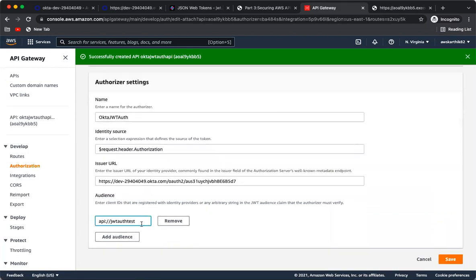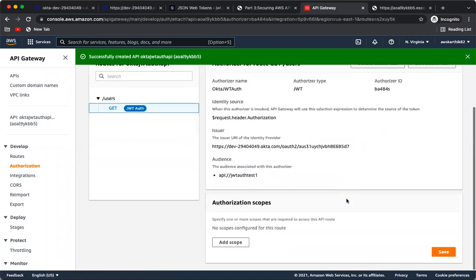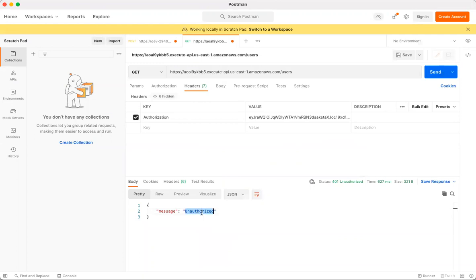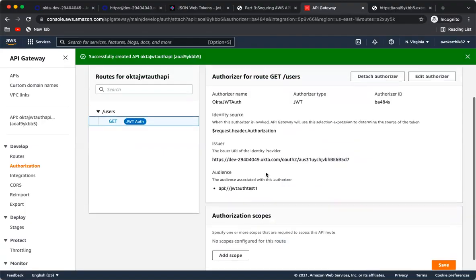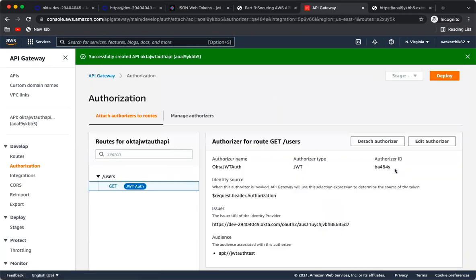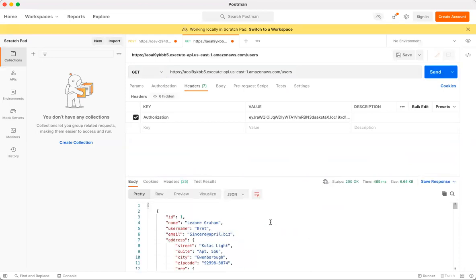To verify the audience validation, change the configured audience to an incorrect value — for example, append '1' to it. Now hitting the endpoint returns Unauthorized because the audience in the JWT token does not match the configured audience. Change it back to the correct value, save, and clicking Send returns the response again.